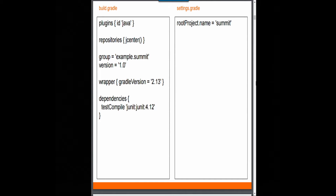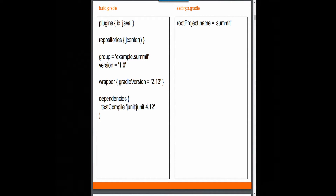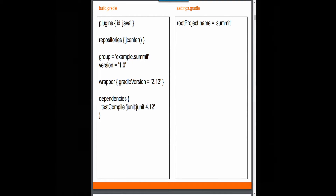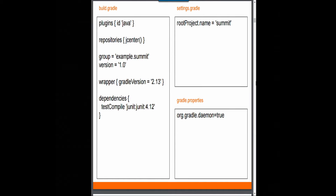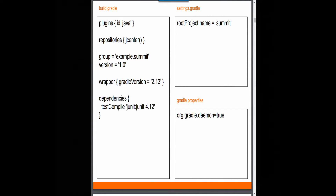It gets a little bit more involved. You're probably on JCenter, and you're setting up the wrapper. Please set up the wrapper. It should be 2.14 now instead of 2.13. You should always put in a root project name, and until you're running 3.0, make sure the daemon is in there. We'll talk about the daemon later because the daemon can make your life fun or not fun.